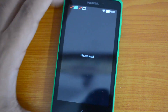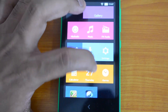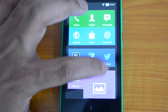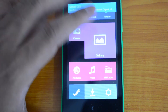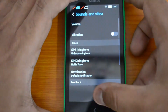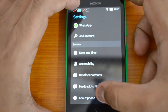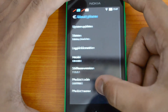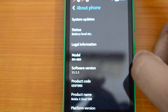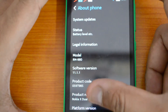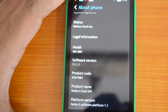The upgrade is complete. Let's go ahead and check the latest version on this device — go to Settings. You can see the software version is now 11.1.1, so that was the update and it's now completed. We have the latest version: Nokia X Software Platform 1.1.